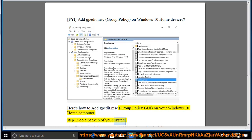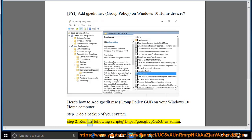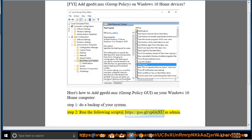Step 1: do a backup of your system. Step 2: run the following script at https://goo.gl/vpgusu as admin.